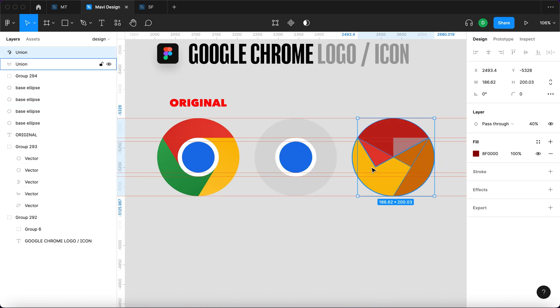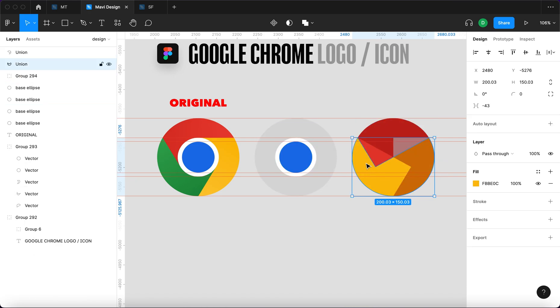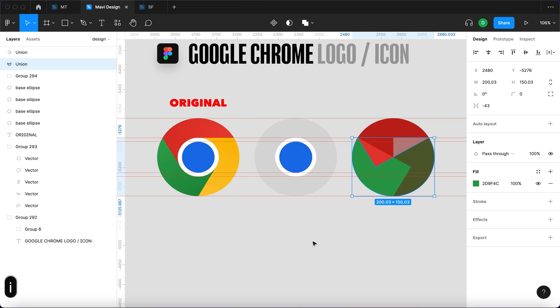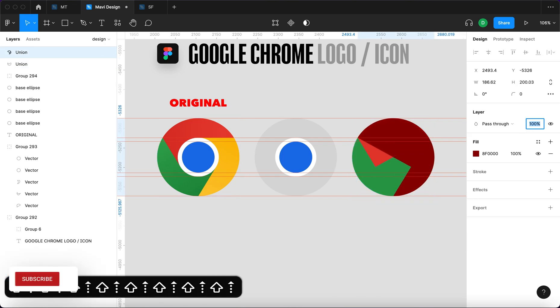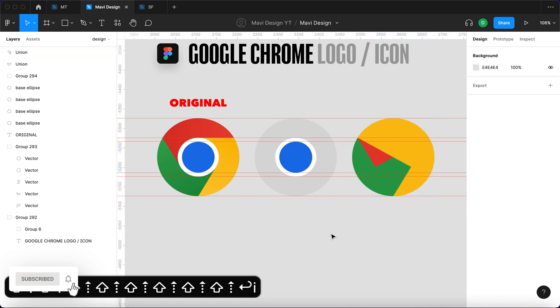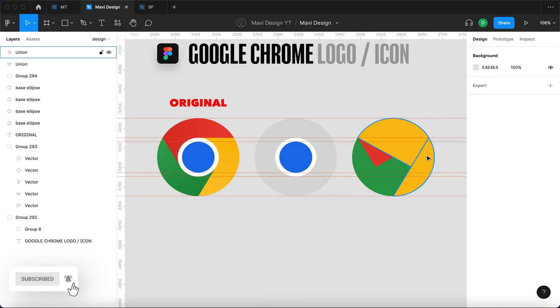And I mixed up the colors, so the yellow is actually not gonna be yellow, but that's gonna be green. And then this one that I thought will be green, that's gonna be actually yellow. So you can see that we are almost there.